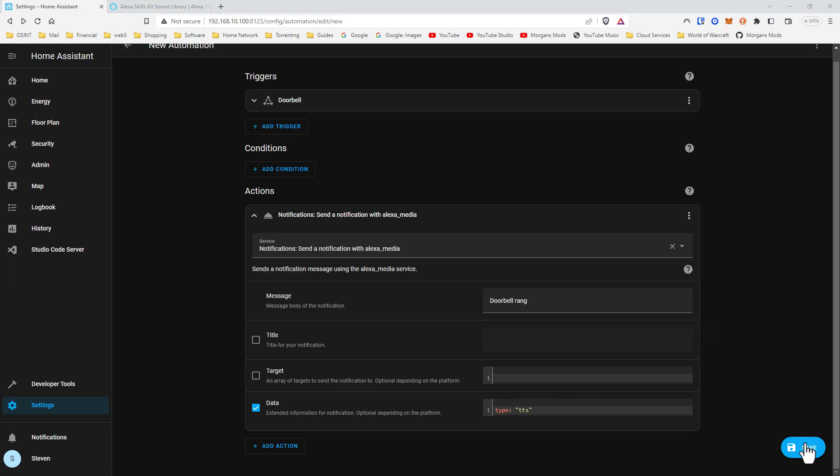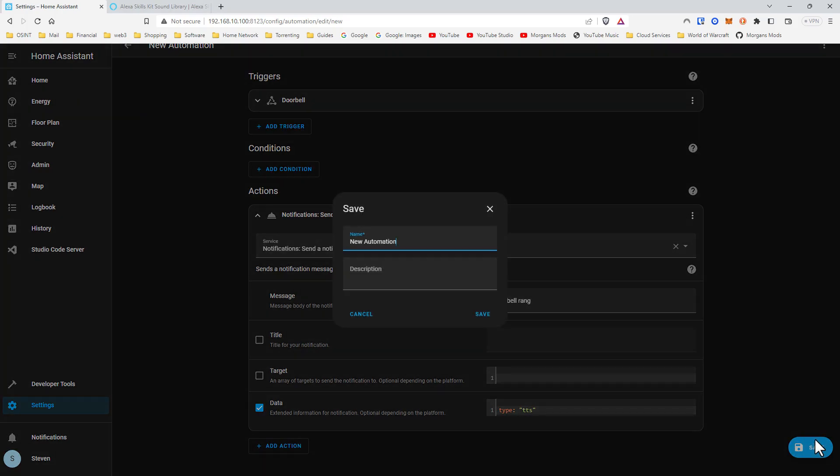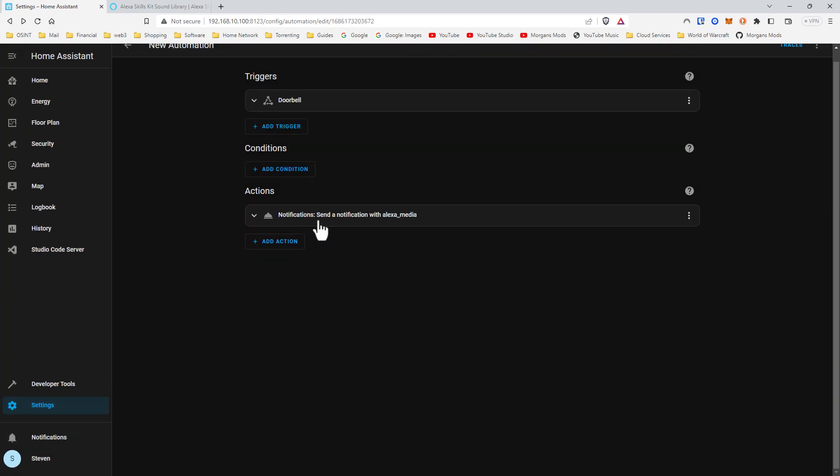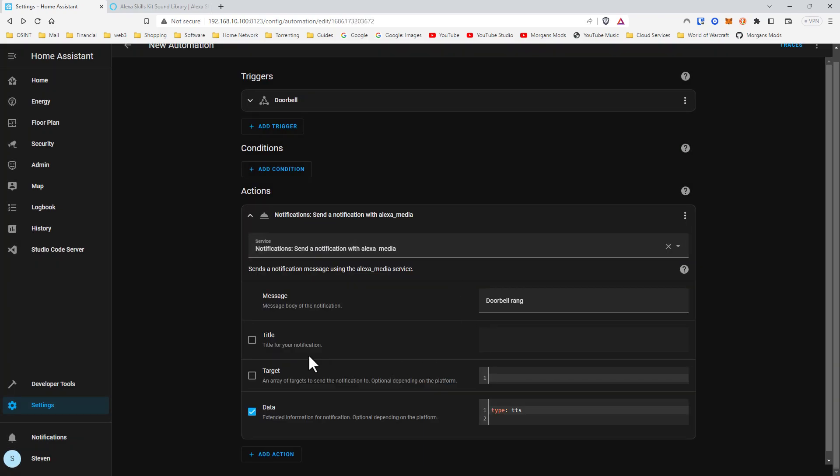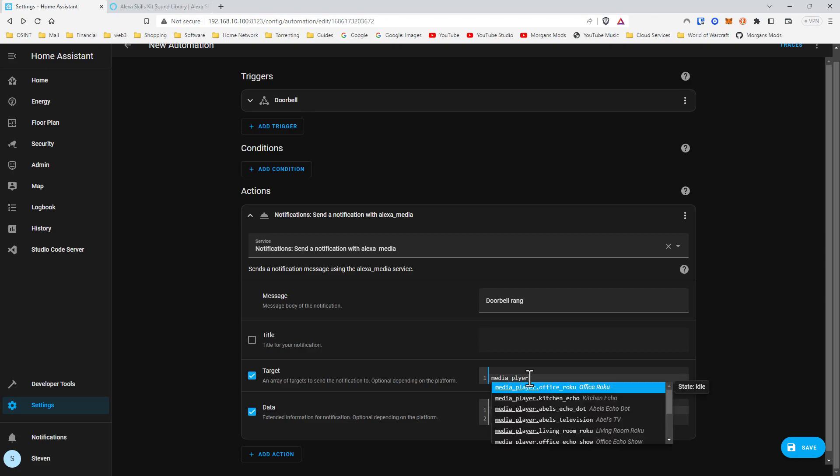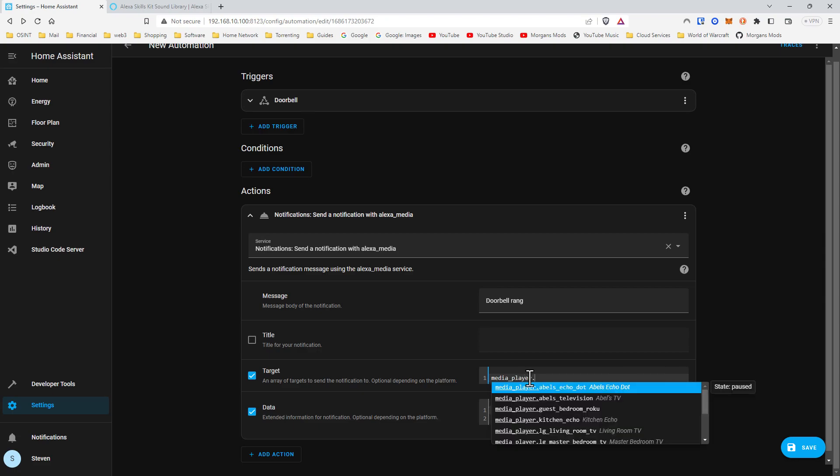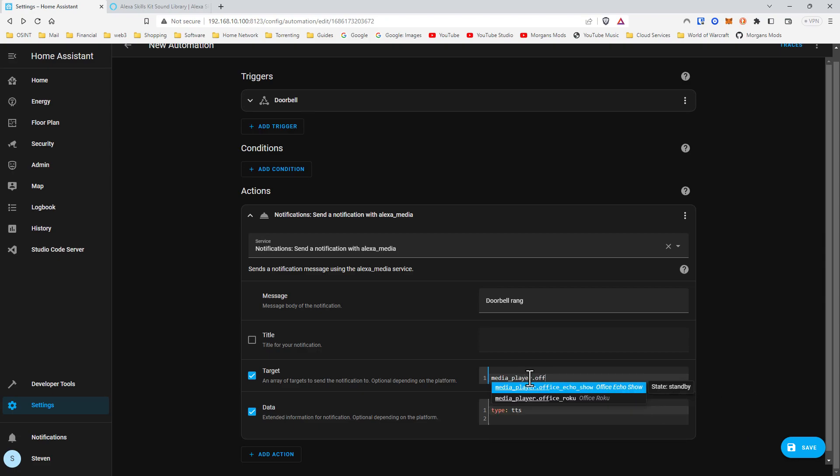Go ahead and hit save. Let's do that for now. But we also forgot to pick a target, which is going to be media player dot office echo show. Click save.